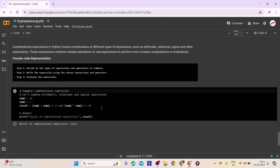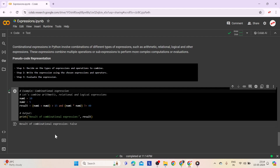Here is an example demonstrating combinational expressions. The number 10 is assigned to num1 and 5 to num2. num1 and num2 are added and the sum is compared to see if it is greater than 15. Then num1 is multiplied by num2 and the product is checked to see if it is not equal to 40. The logical AND operator combines these two comparisons — since one part is false, the overall result is false. The output confirms: the result of the combinational expression is false.